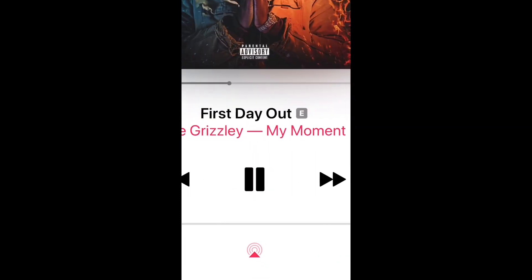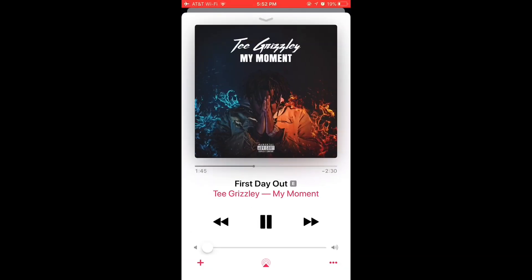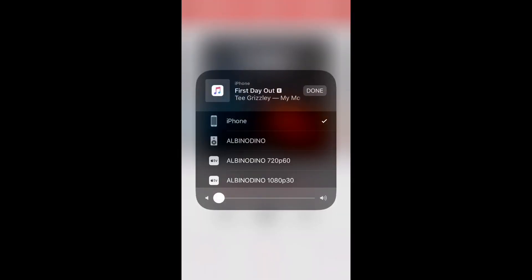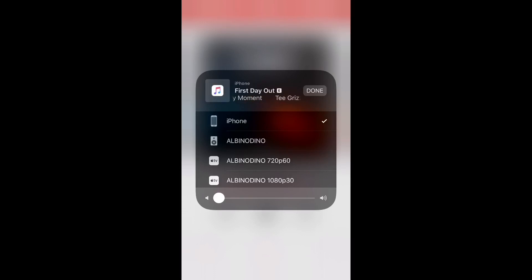You're going to want to press this middle button right here, and then you're going to want to press whatever — 720p 60 or 1080p 30 — whatever works best for you. By the way, this has to be on the same Wi-Fi as your Xbox, otherwise it won't work. No Bluetooth is required. The reason it says Albino Dino is because that's the name of my Xbox; if you don't know how to change that you can look it up.